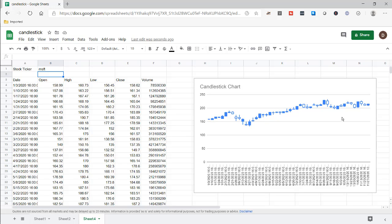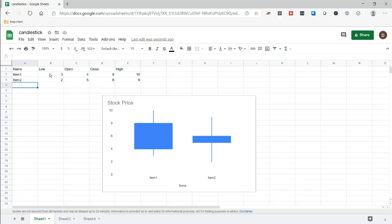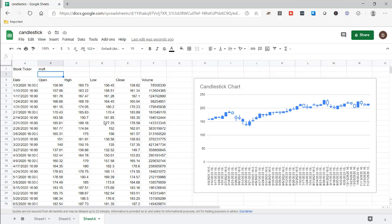That's the way we can create a candlestick chart and make it a little bit more dynamic. If you have static data, all you need to do is put it in this format and create your candlestick chart. You can also create a pseudo box plot. But if you want something more dynamic, this is the way to do it with a candlestick chart. I hope that helps — thanks for watching and don't forget to subscribe.